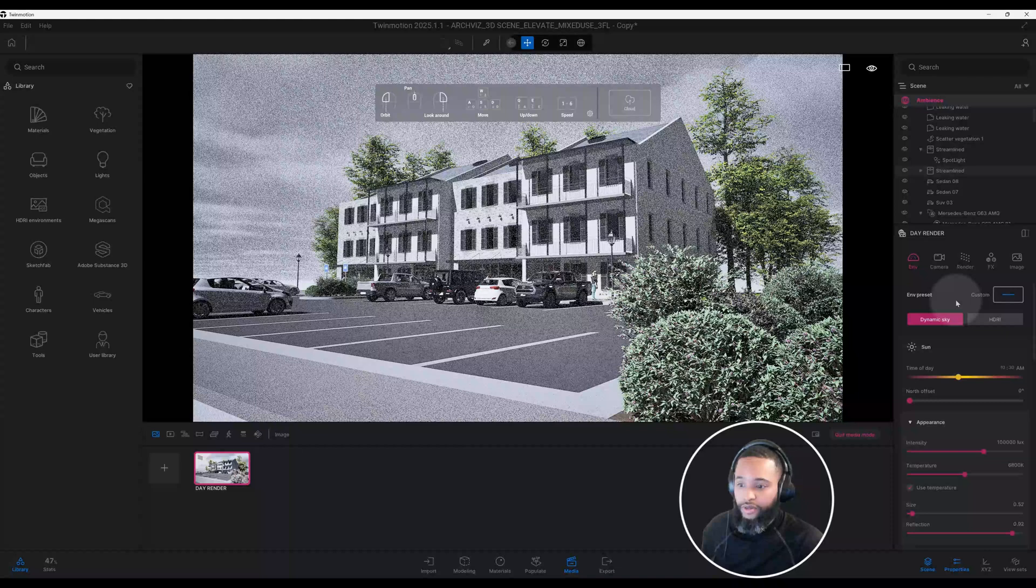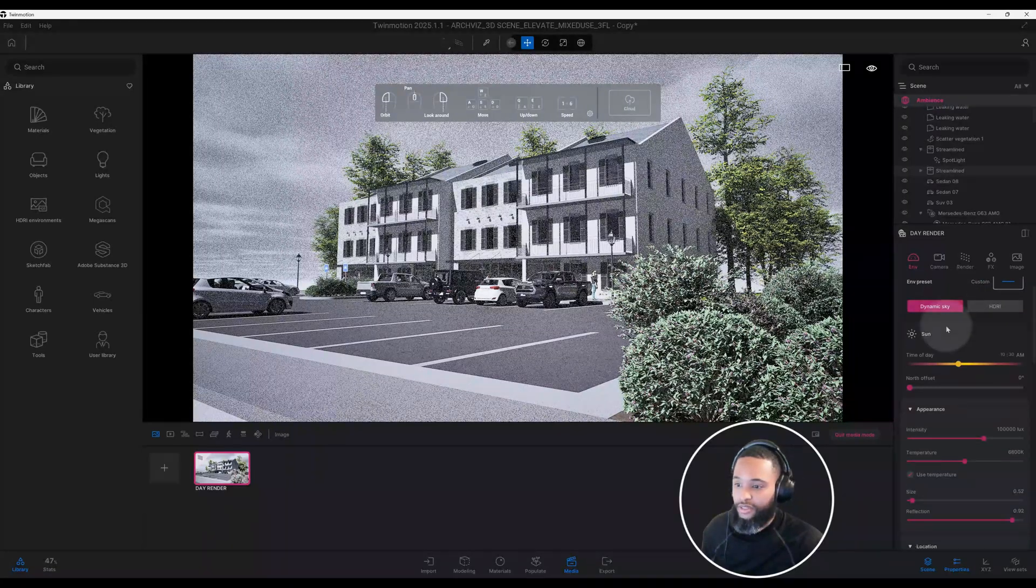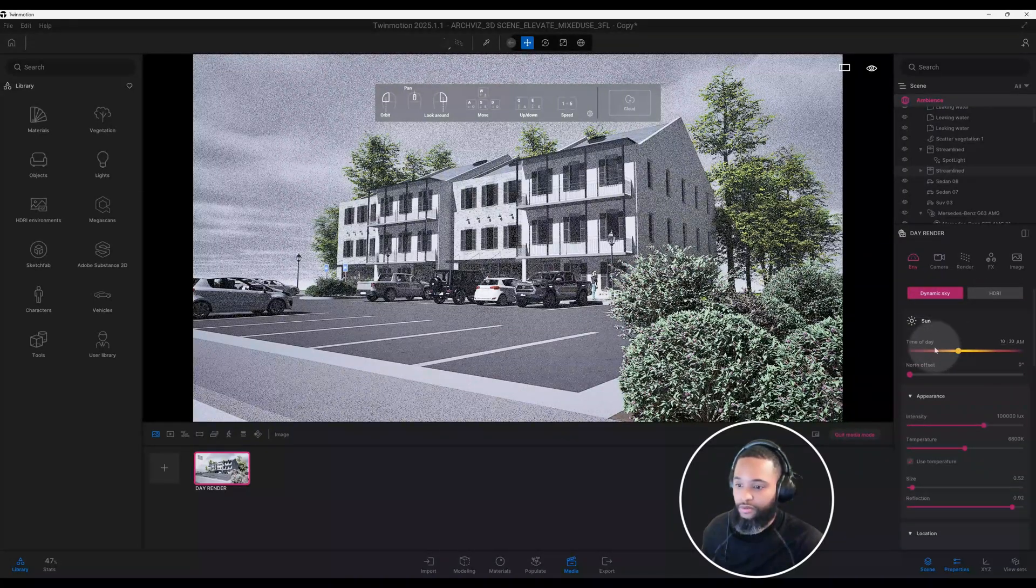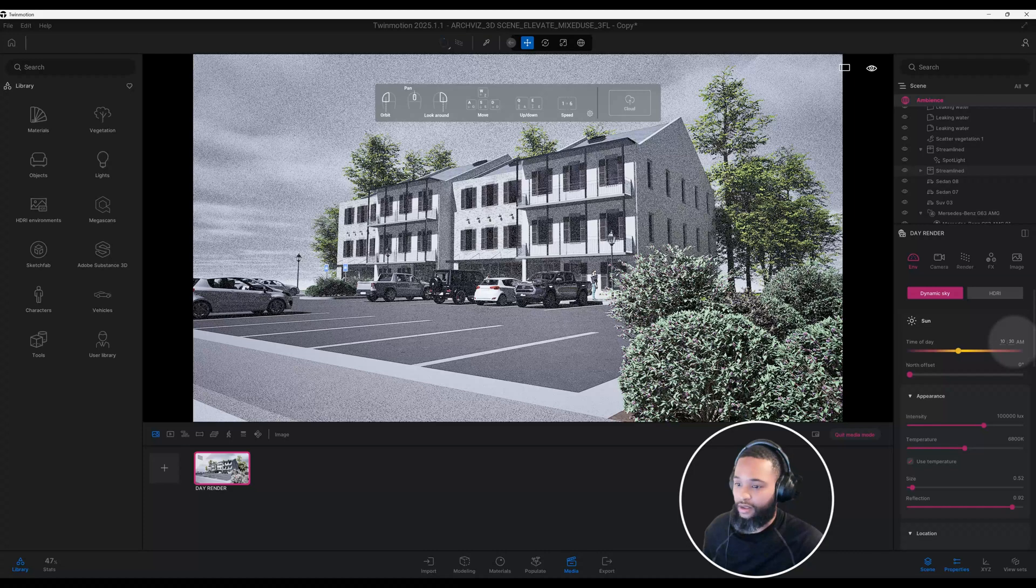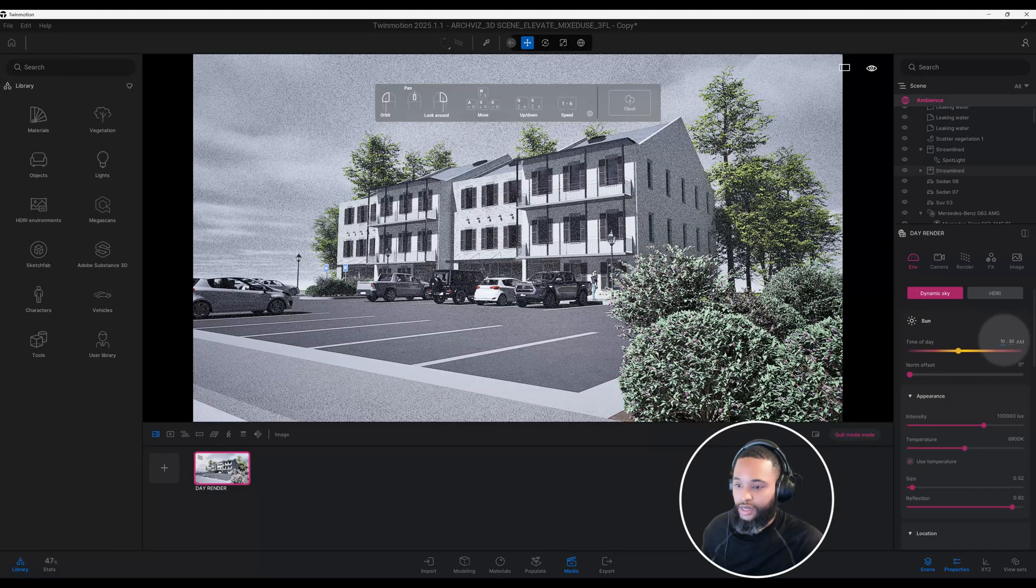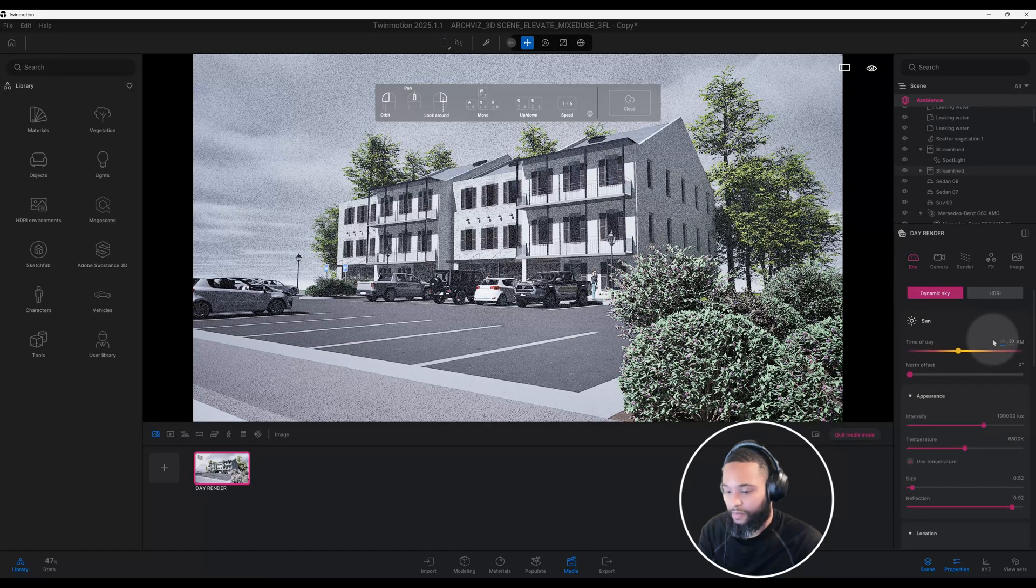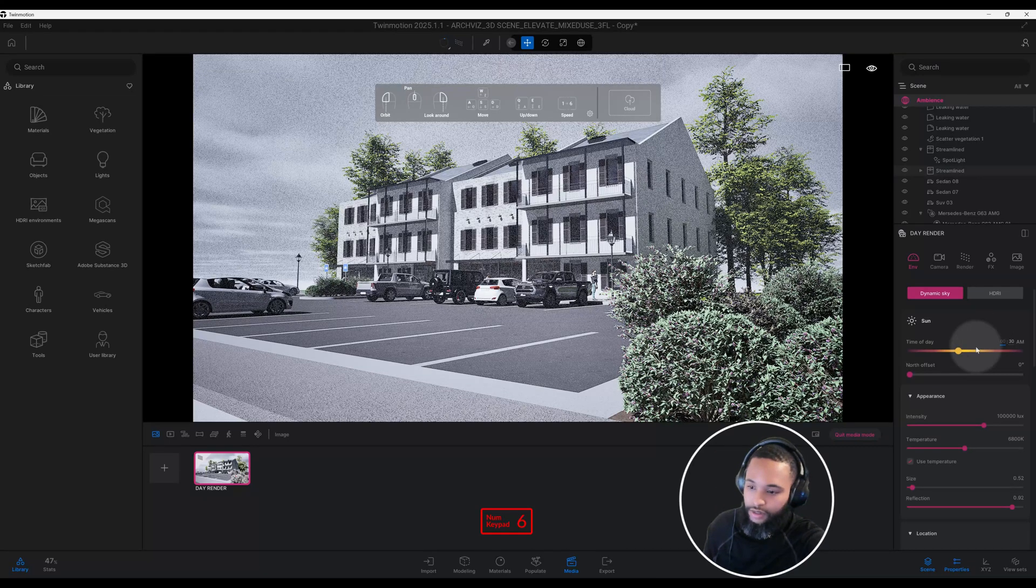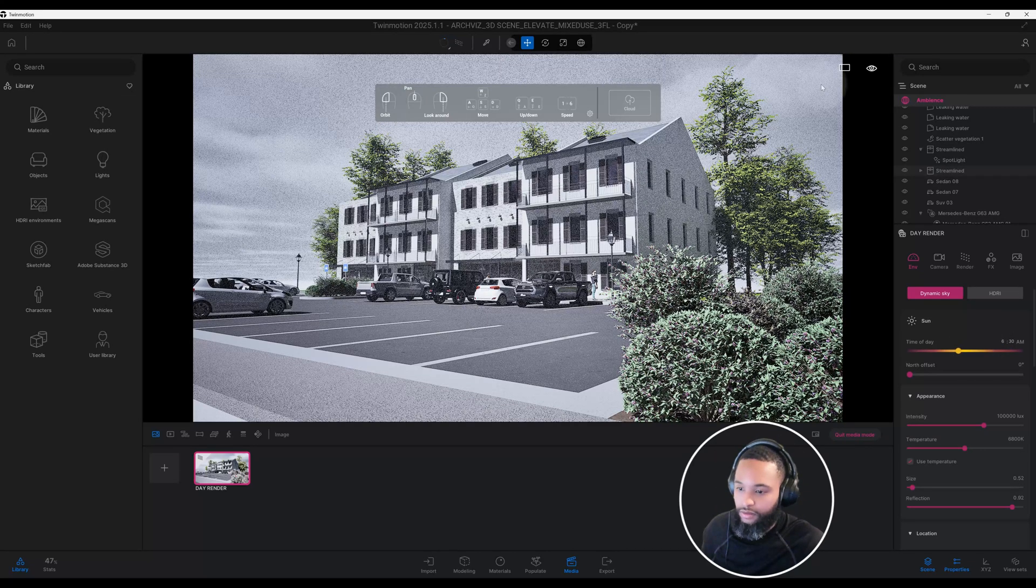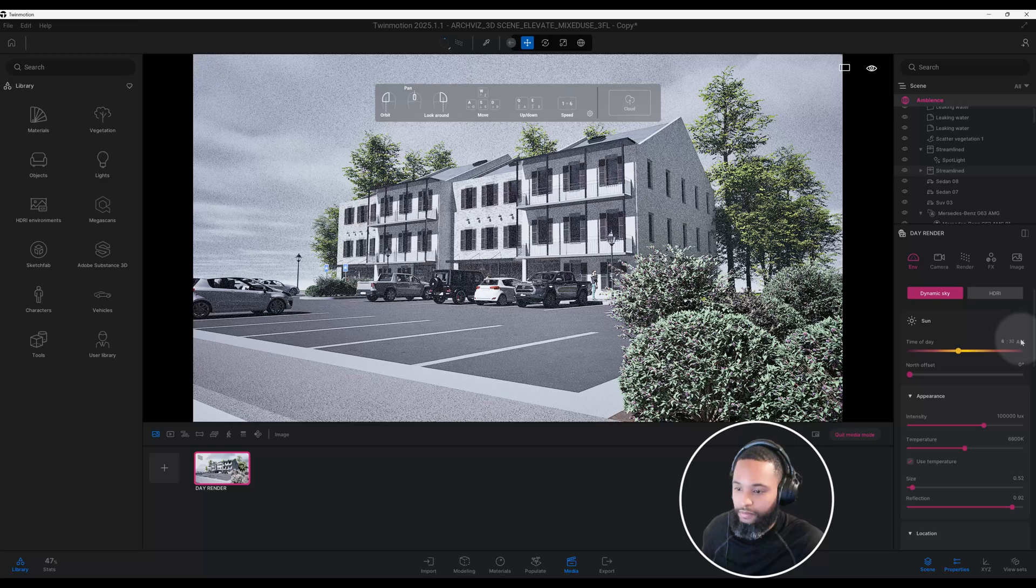We're going to start making some adjustments to our settings here. Our time of day is at 10:30 a.m. I actually want to change that to a later time. Let's do 6:30 p.m.